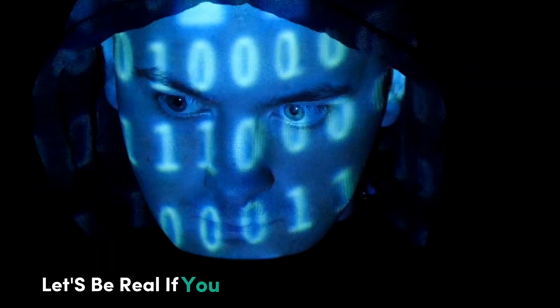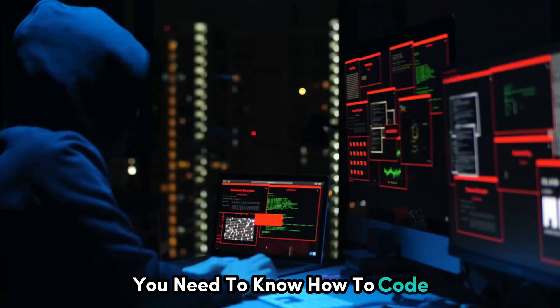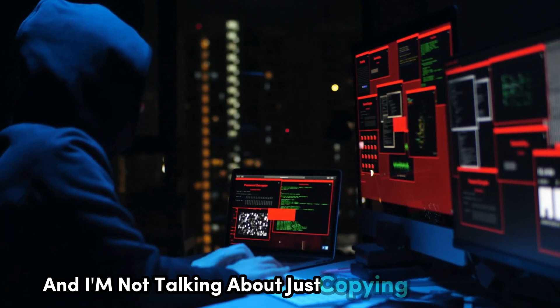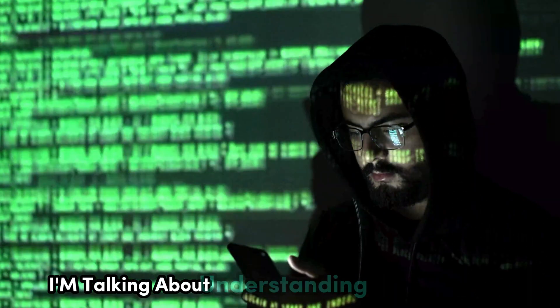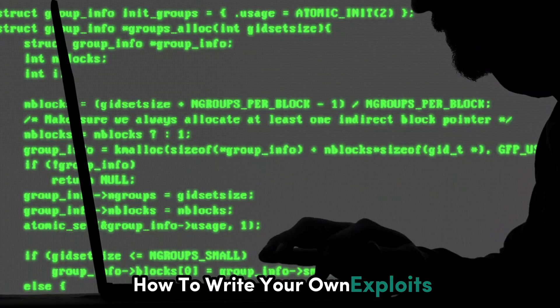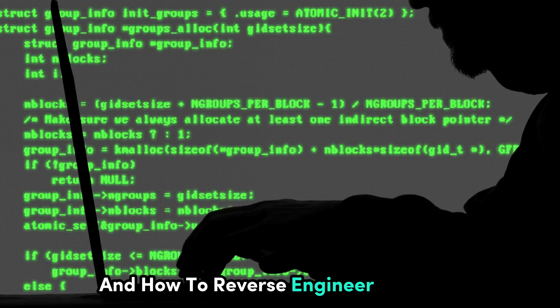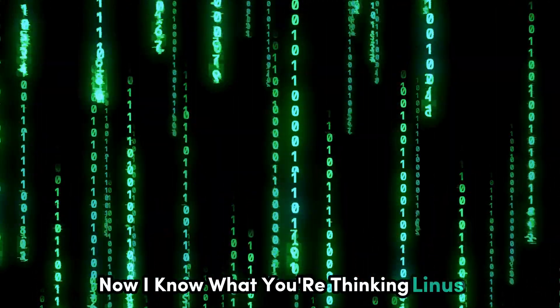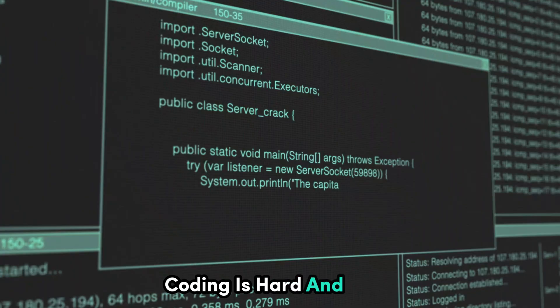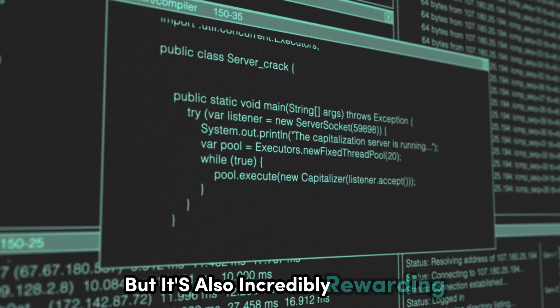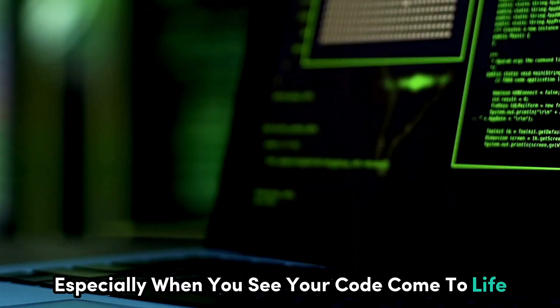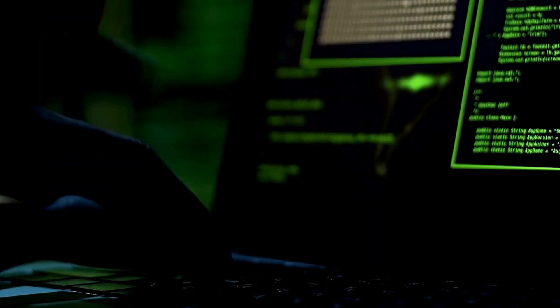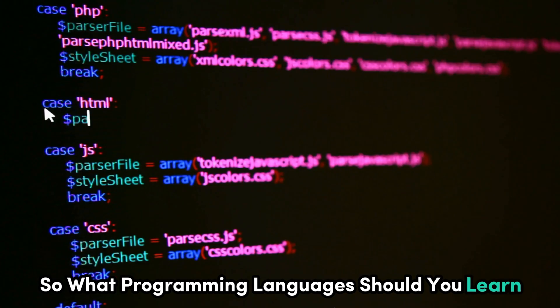Let's be real, if you want to be a successful hacker, you need to know how to code. And I'm not talking about just copying and pasting pre-written scripts. I'm talking about understanding how code works, how to write your own exploits, and how to reverse engineer malware. Now I know what you're thinking. Coding is hard. And yeah, it can be challenging at times. But it's also incredibly rewarding, especially when you see your code come to life and actually do something cool.